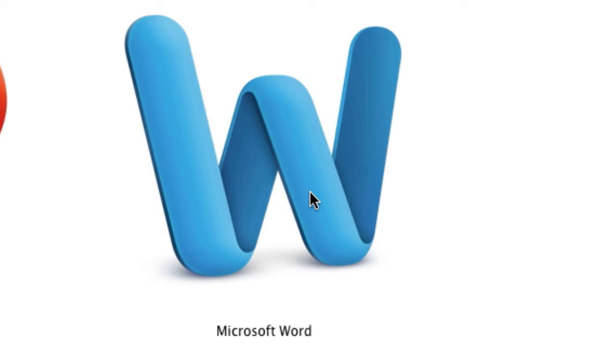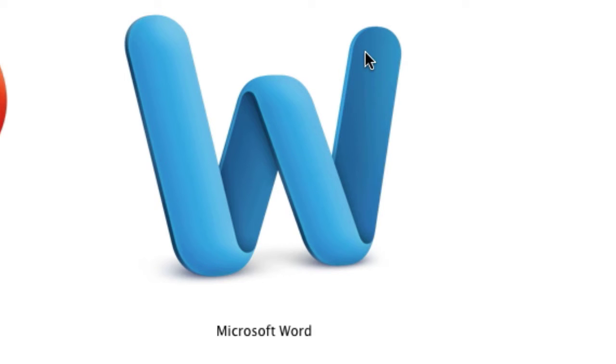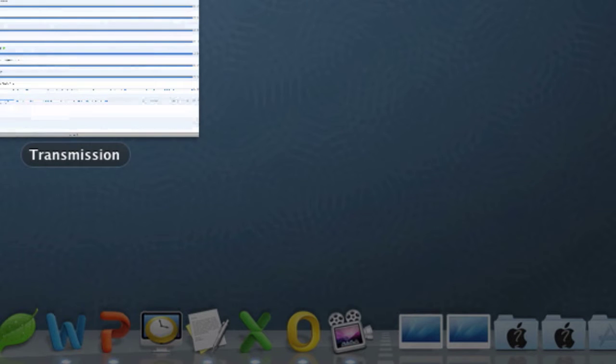And last but not least, Word, Microsoft Office Word. It's one of the most famous word processing software.